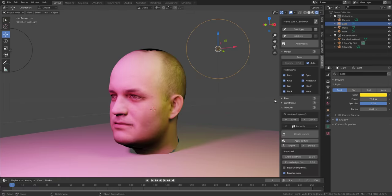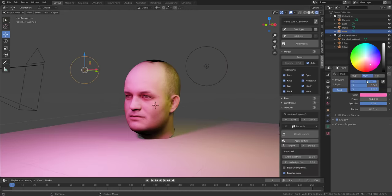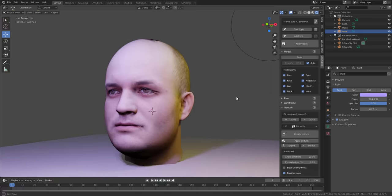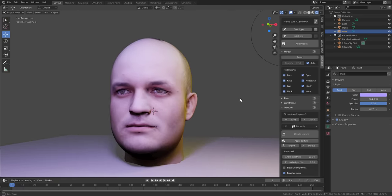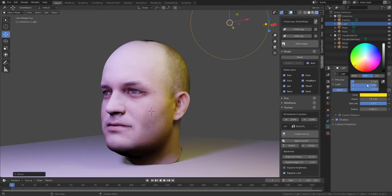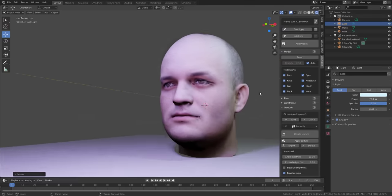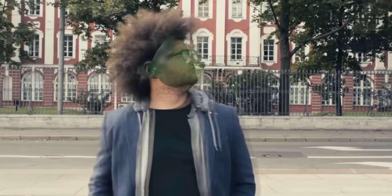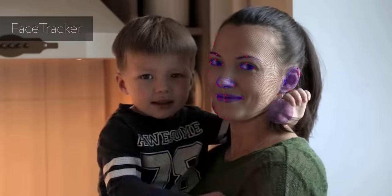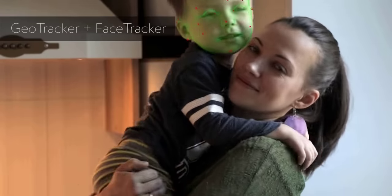So if you're a Blender user and want to create a face, whether you've had a hard time making or sculpting faces or just need a base mesh to start off with, this tool is probably for you. I'm going to put a link in the description where you can find everything. It's pretty simple to get up and running, and today we're going to jump into Blender and take a look at how this works.